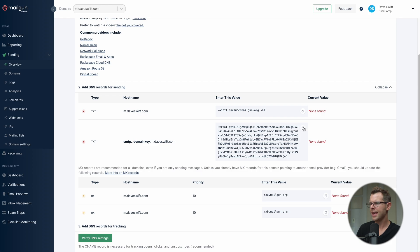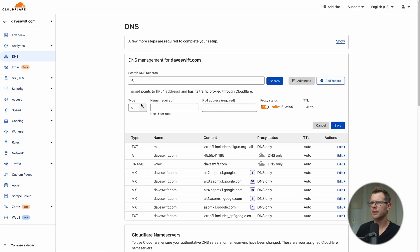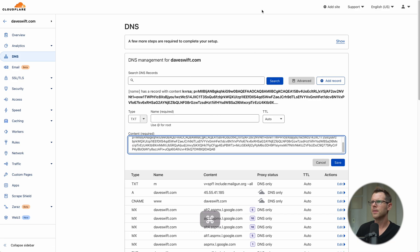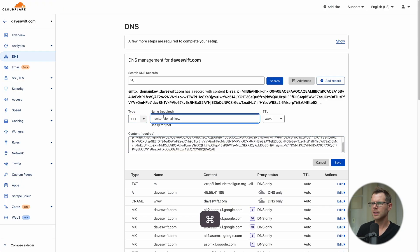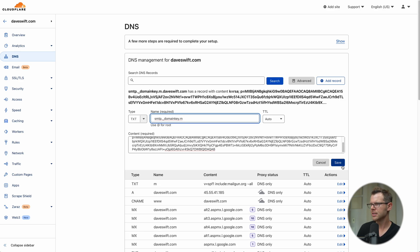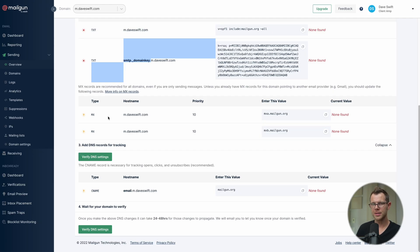Next is the DKIM authentication record. I copy the value, add another TXT record, select type Text, paste in the value, then jump back to Mailgun to grab the prefix and paste that in as well. I verify the subdomain matches and hit save.